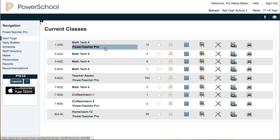If you don't see a PowerTeacher Pro gradebook link beneath one of your sections, please contact your building's PowerSchool administrator or get in touch with one of the technology specialists so we can get that sorted out in this first year. Most courses will see that, but just in the event that we overlooked one, please let us know.